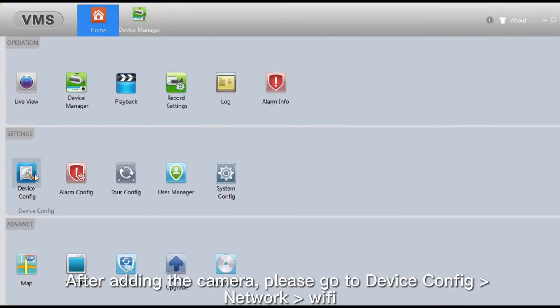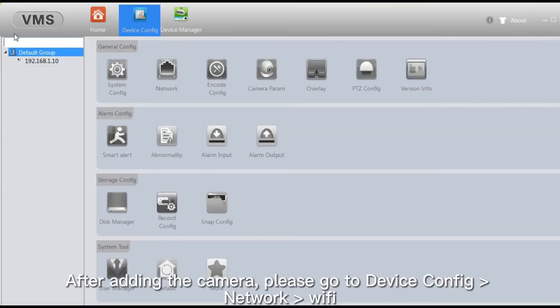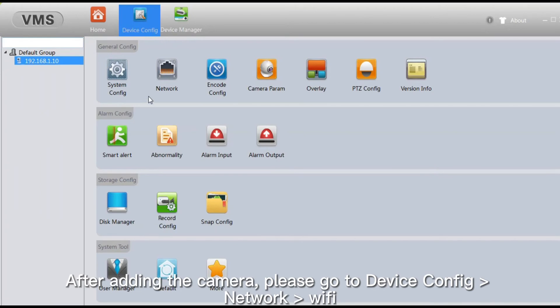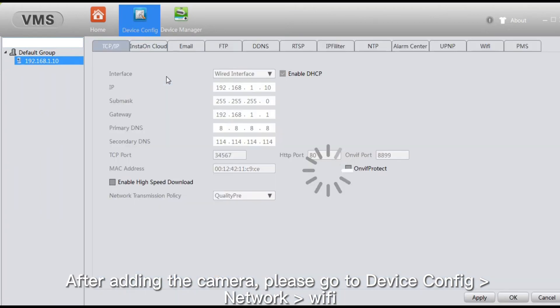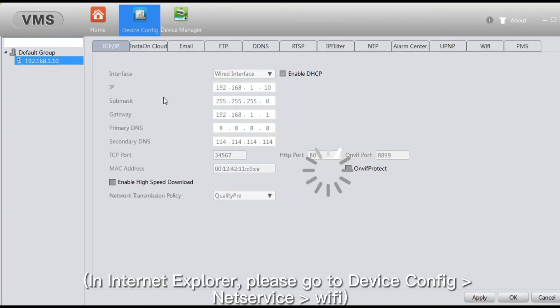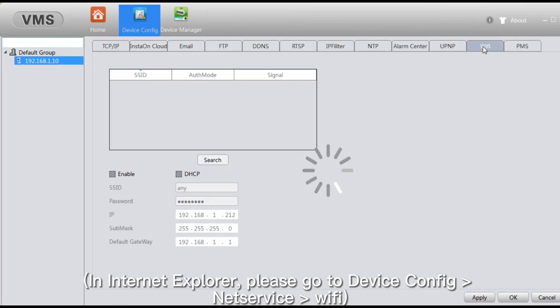After adding the camera, please go to Device Config, then Network, then Wi-Fi. In Internet Explorer, please go to Device Config, then Net Service, then Wi-Fi.